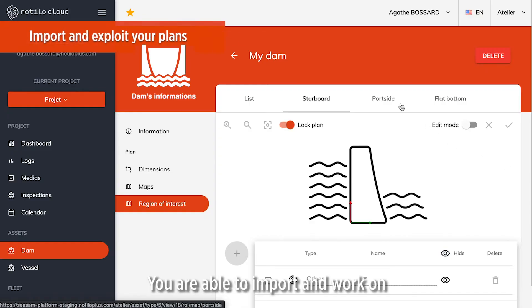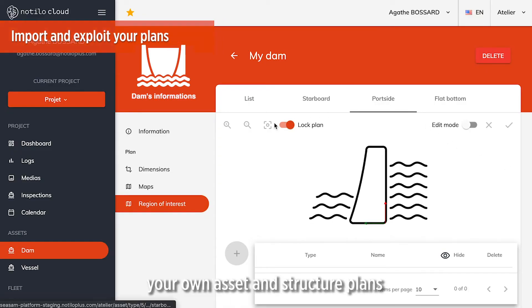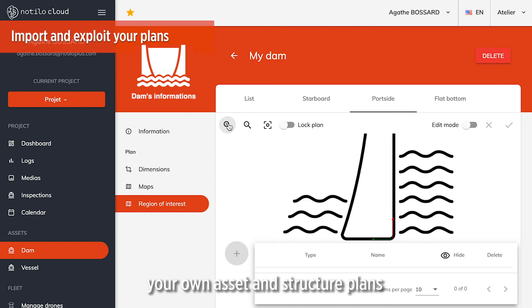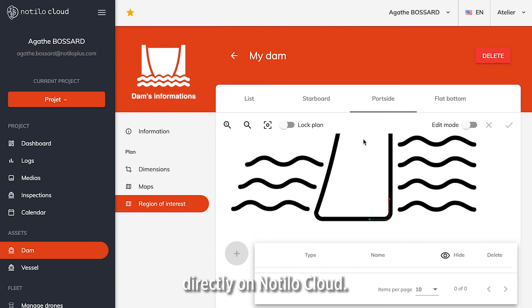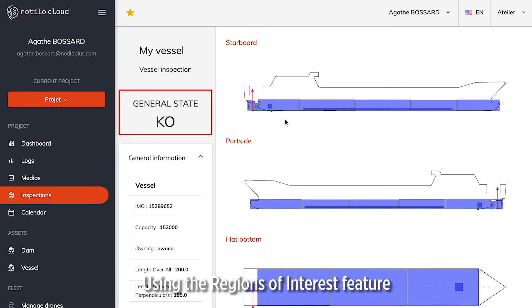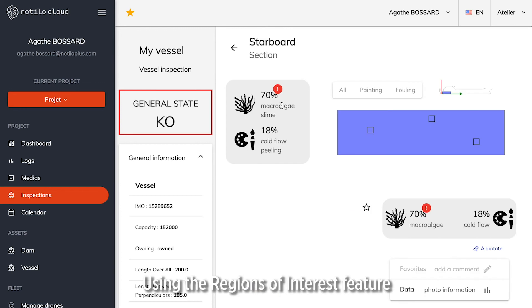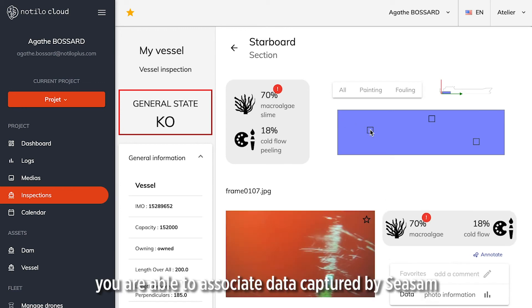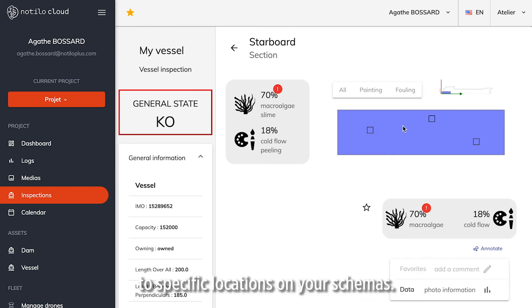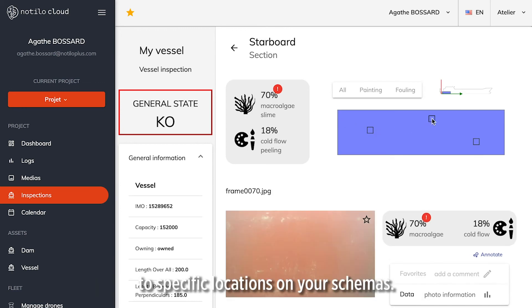You are able to import and work on your own assets and structure plans directly on Nautilocloud. Using the region of interest feature, you are able to associate data captured by SESAM to specific locations on your schemas.